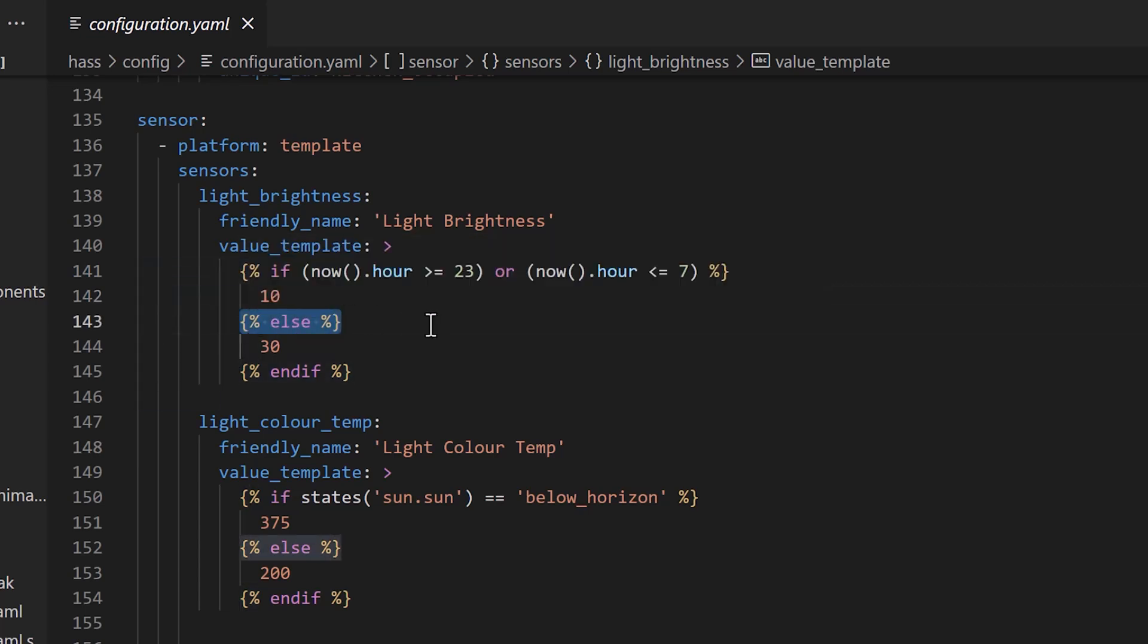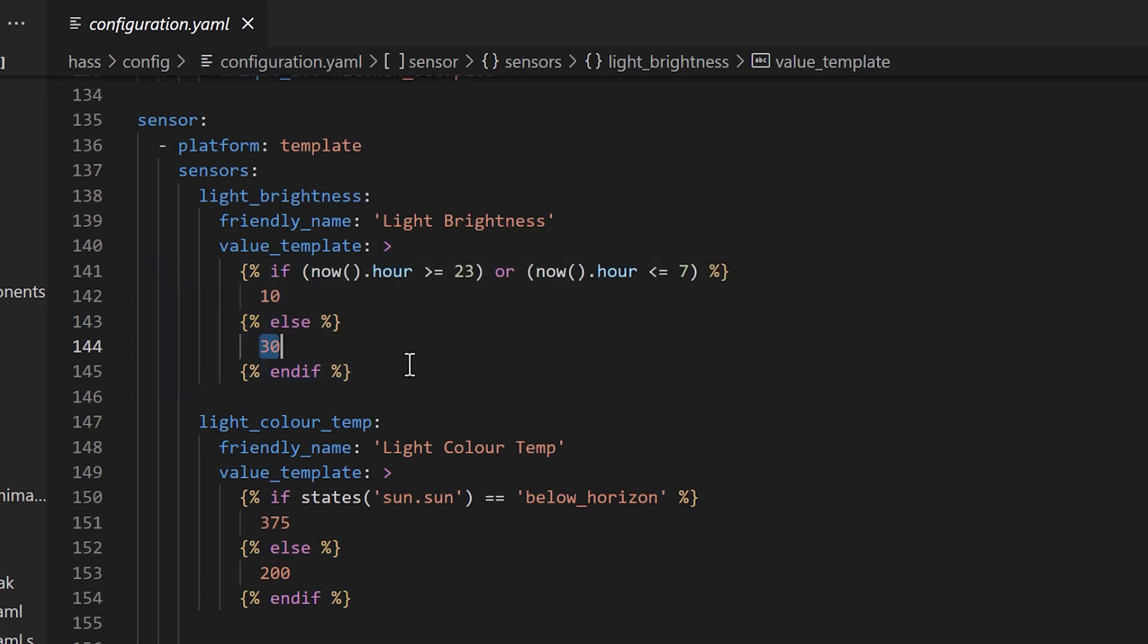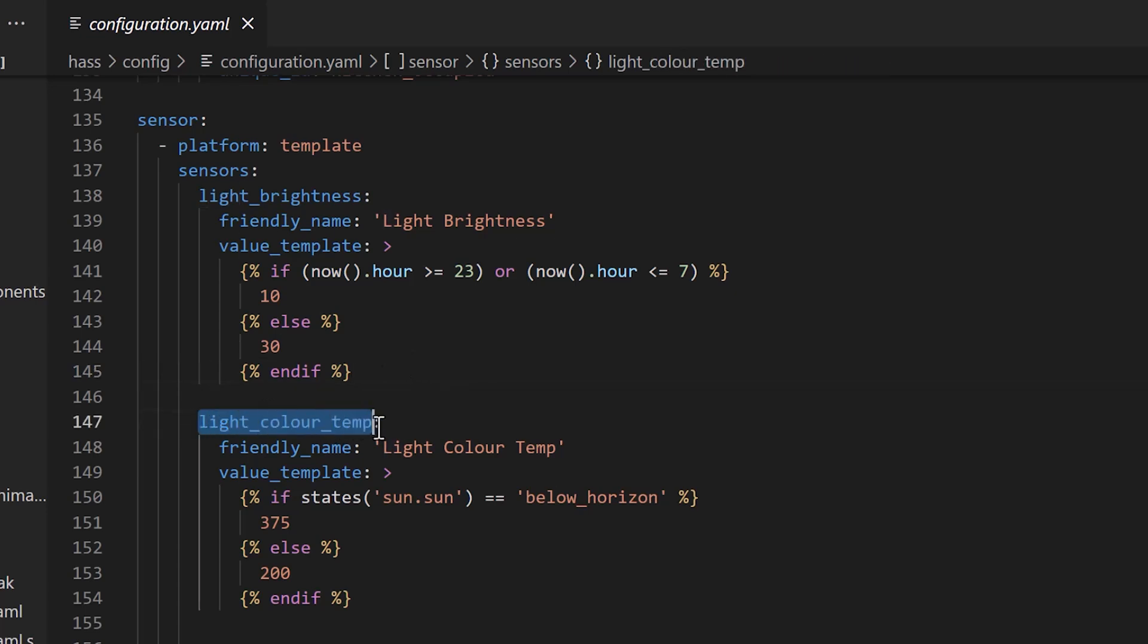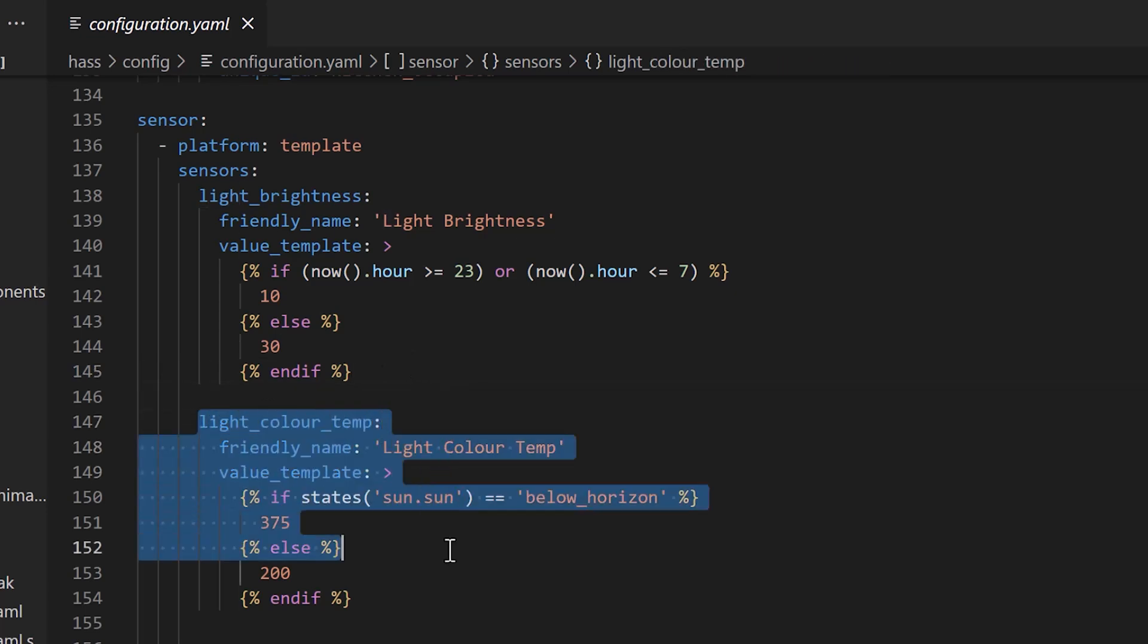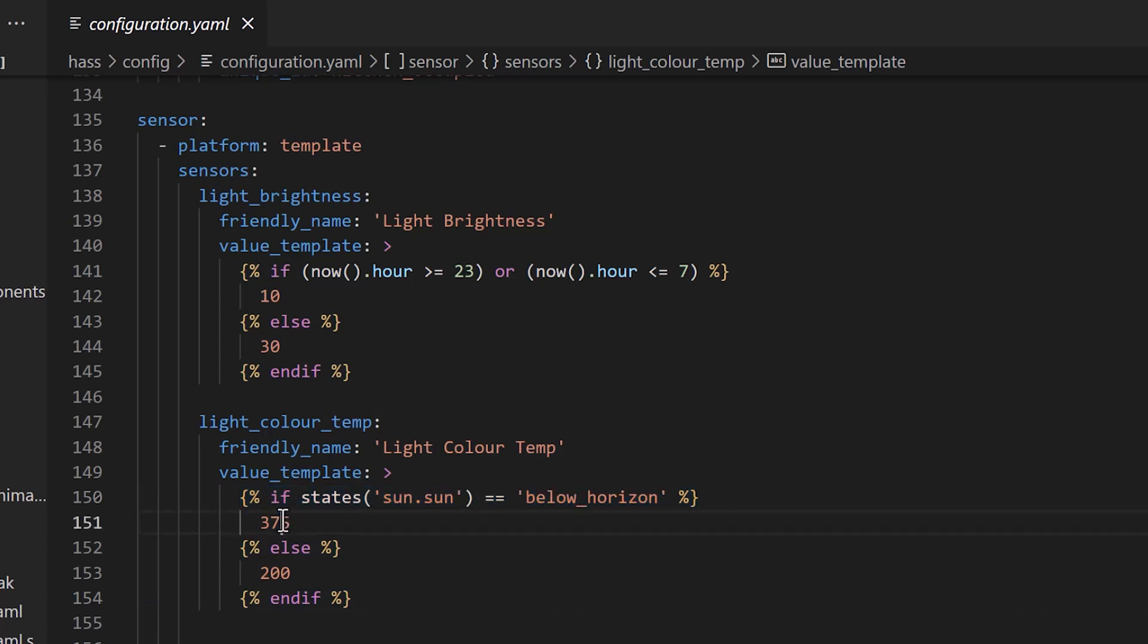Whilst I was in here, I decided to create a second template sensor for the colour temperature that you can see here. But instead of it checking for the time of day, I set it up to change the colour temperature of the light based on whether the sun was in the sky or below the horizon. You can see in the template here that it checks to see if the sun is below the horizon, and if it is, it sets the colour temperature to 375, which is a nice warm colour.